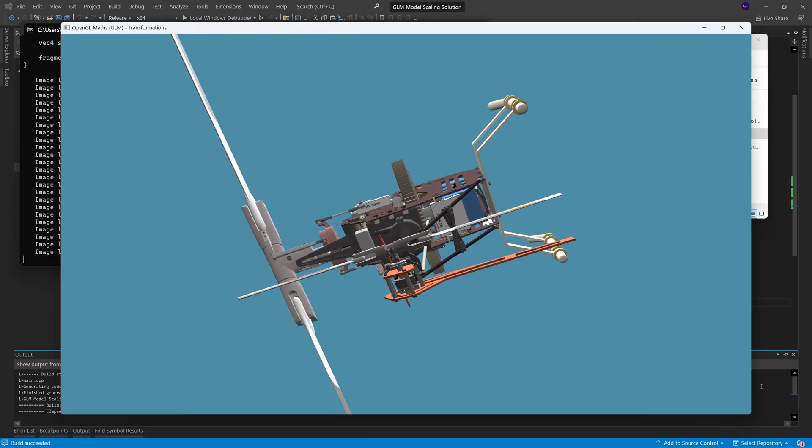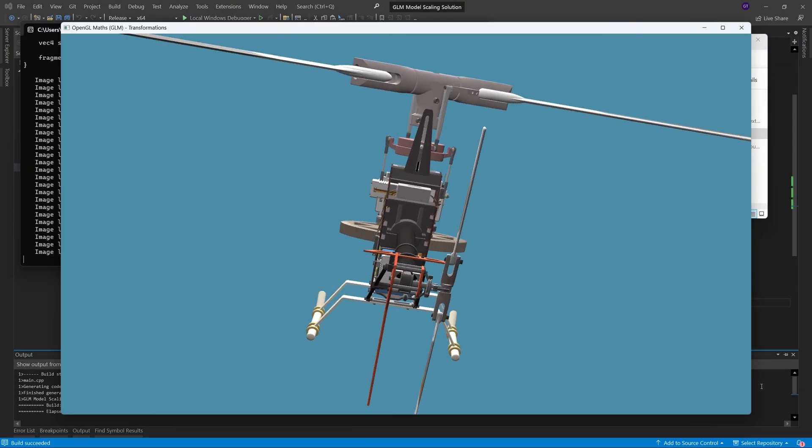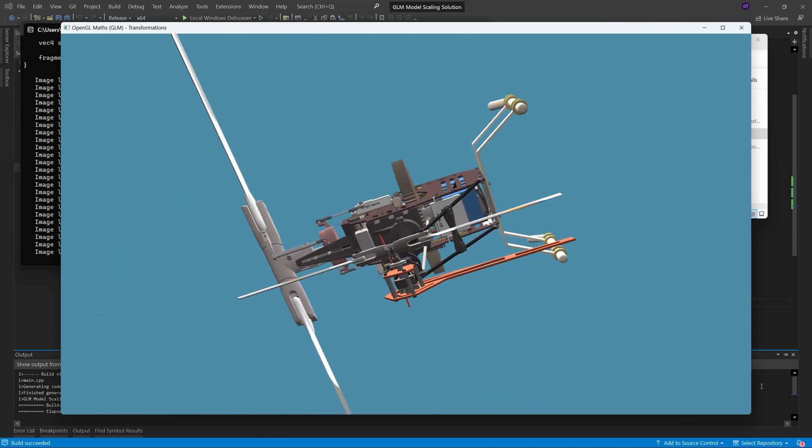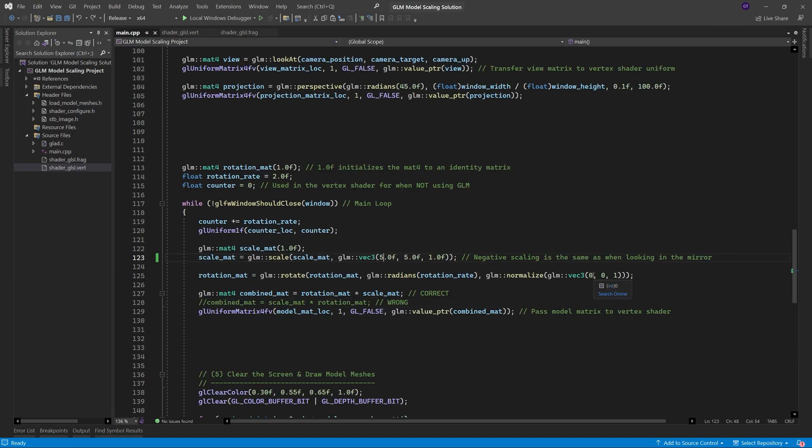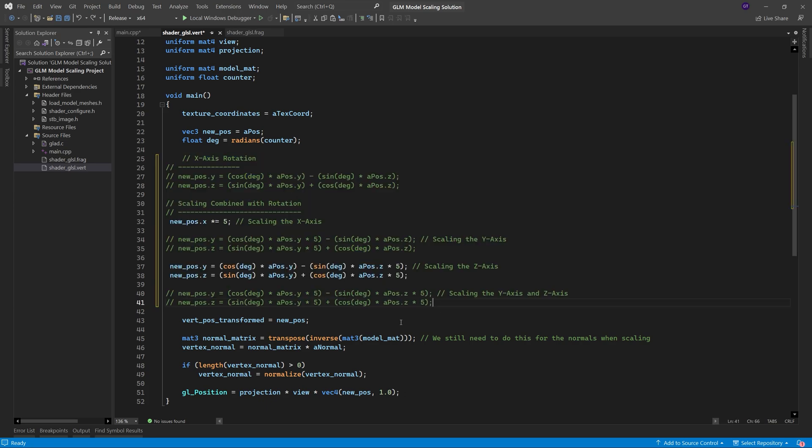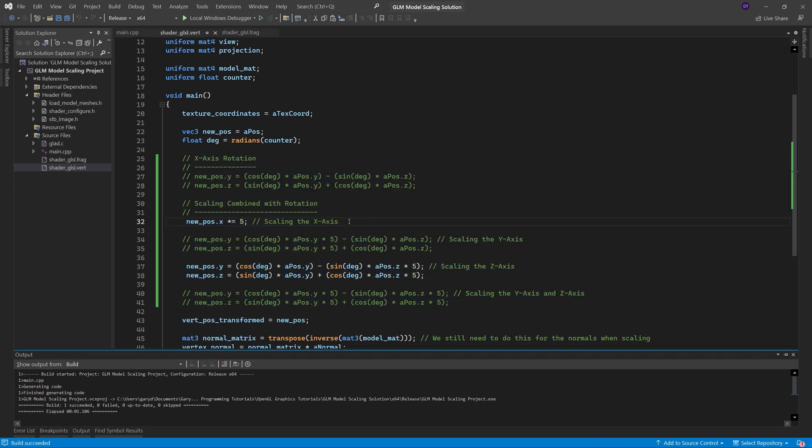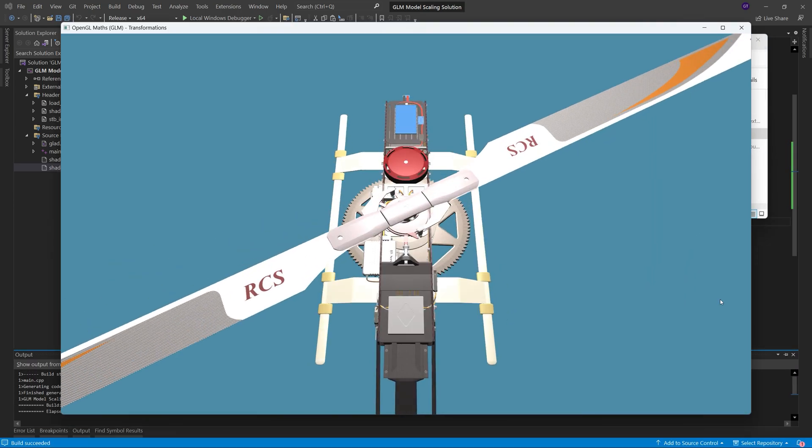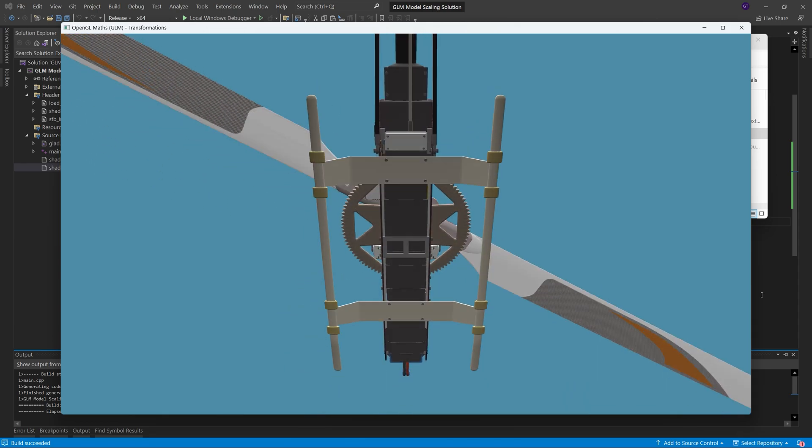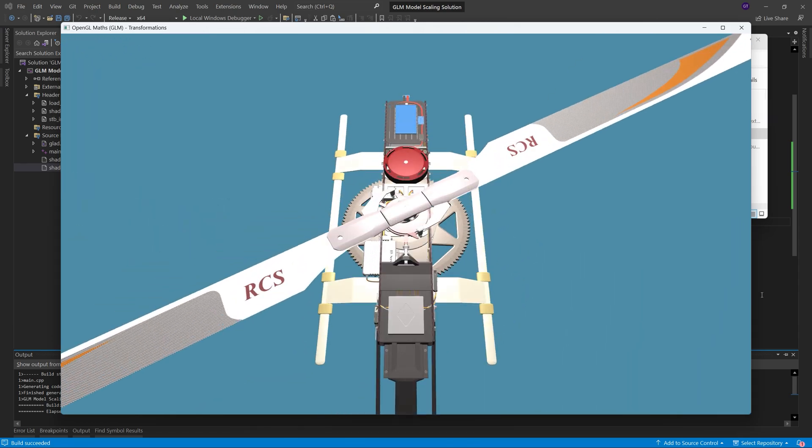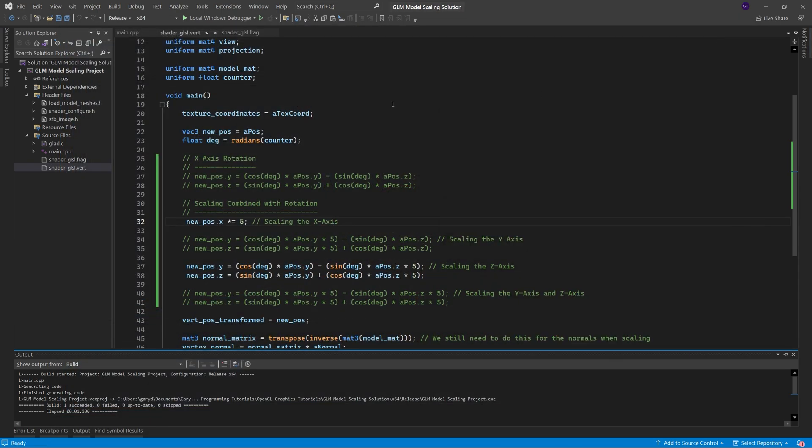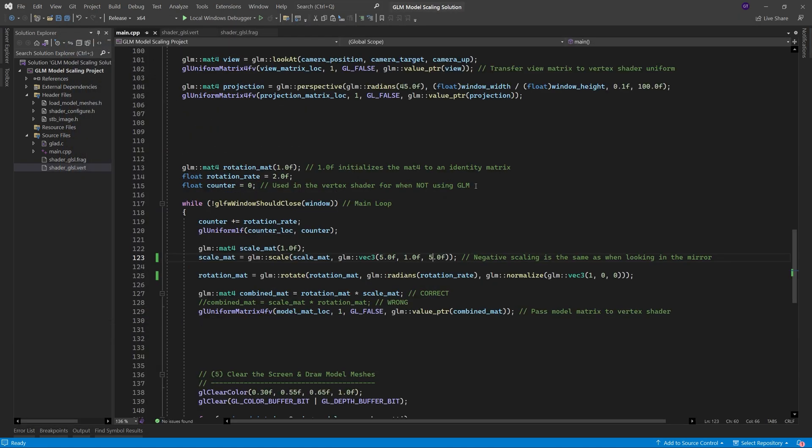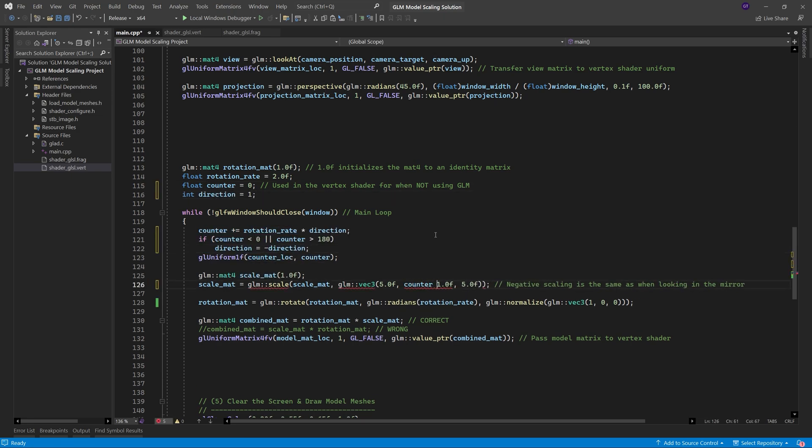We can also apply scaling when rotating around the x axis in exactly the same way, just as we could do for the y axis if we wanted to, and we can also get creative by using the rotational value of the uniform counter variable to gradually scale the model as it rotates.